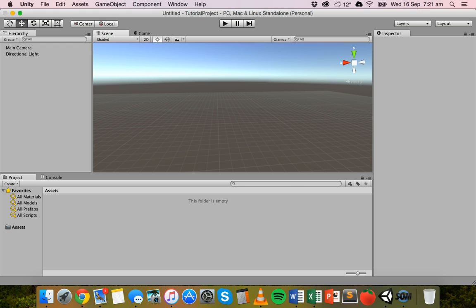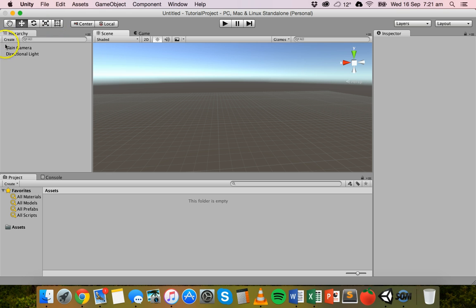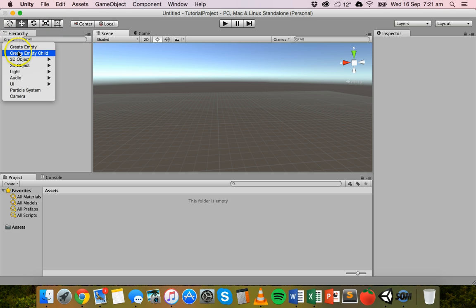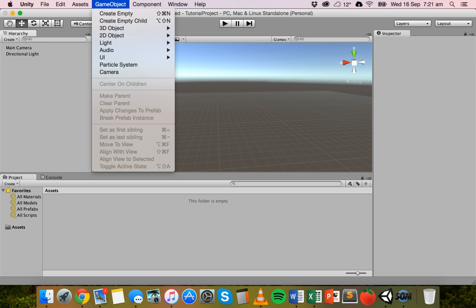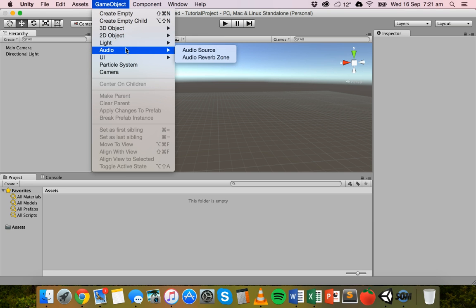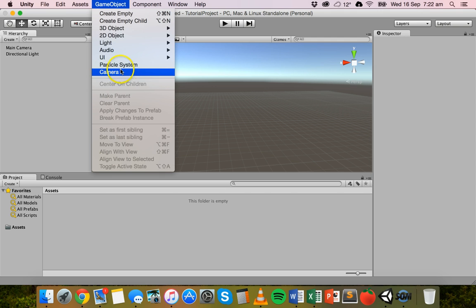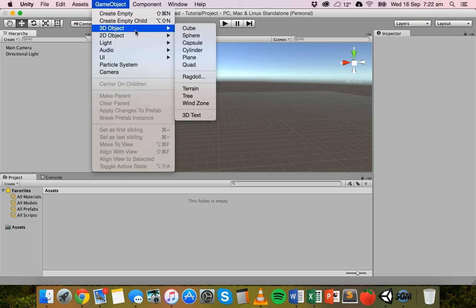To create a new object you can either click on the Game Object menu at the top, or you can click on Create underneath the hierarchy. If you click on Game Object you'll see that you can create an empty object, and you've got a few options like 3D Object, 2D Object, Light, and Audio. You can also create a camera. We'll be looking at lighting and cameras in future tutorials.